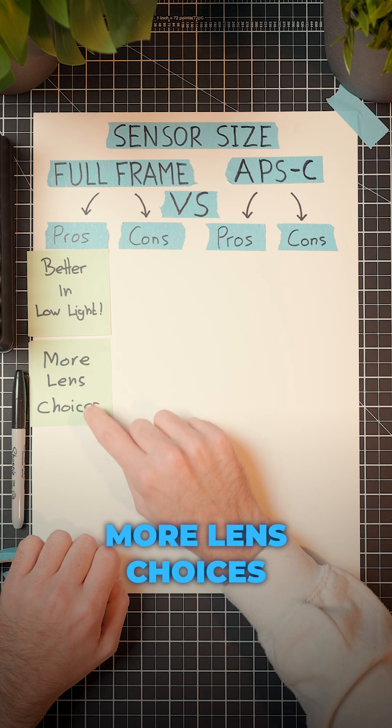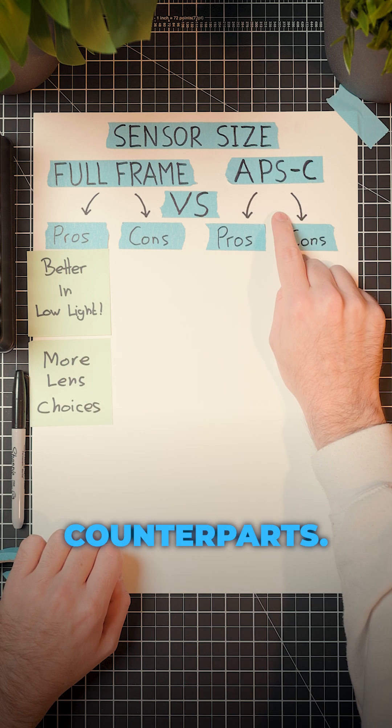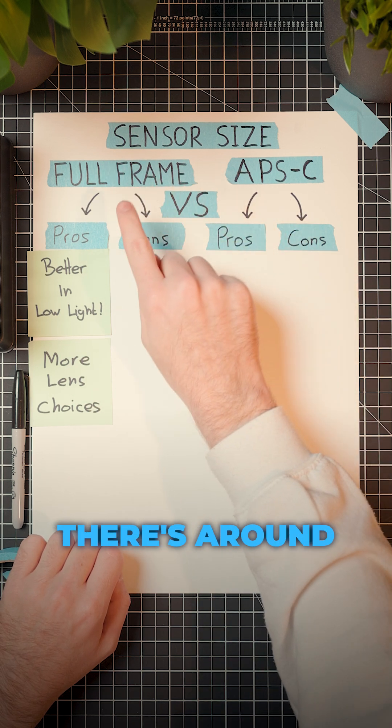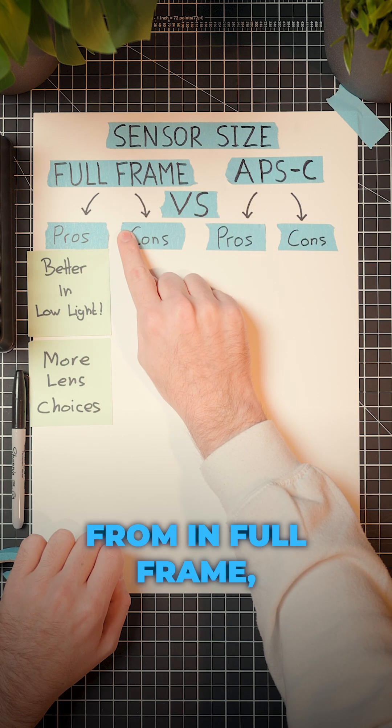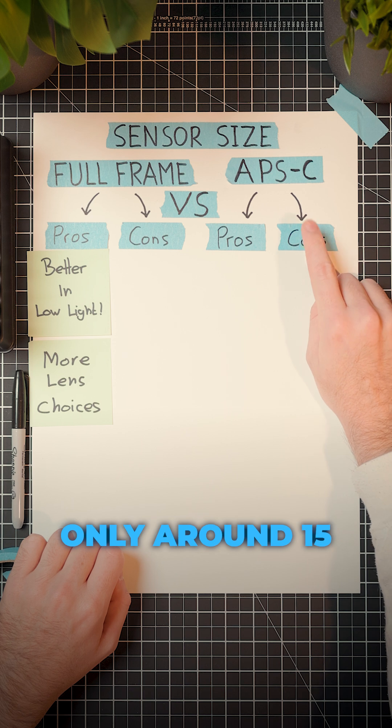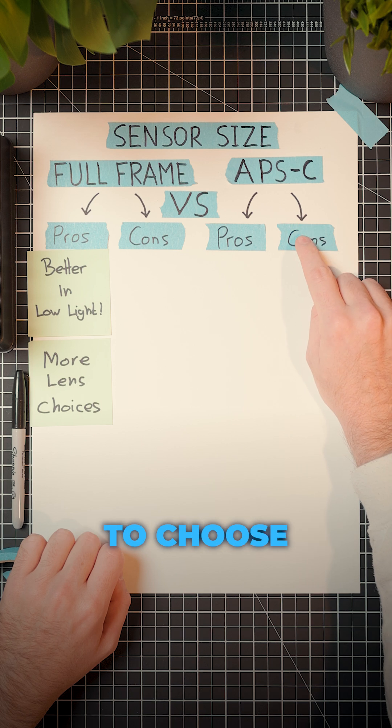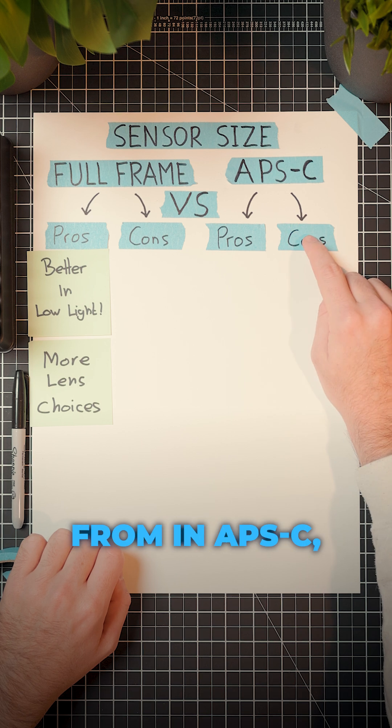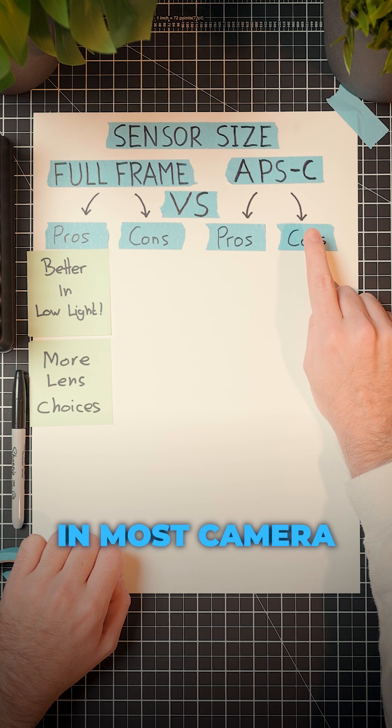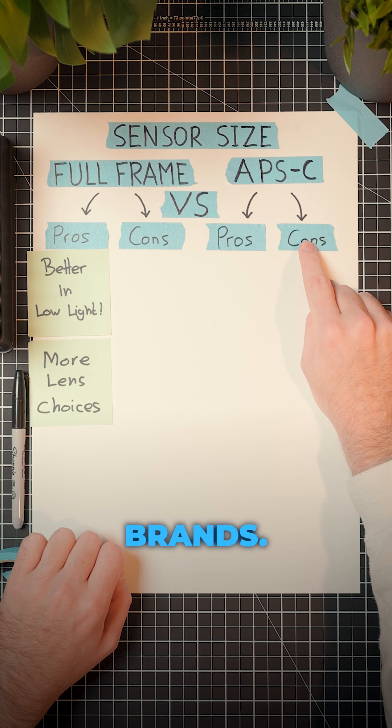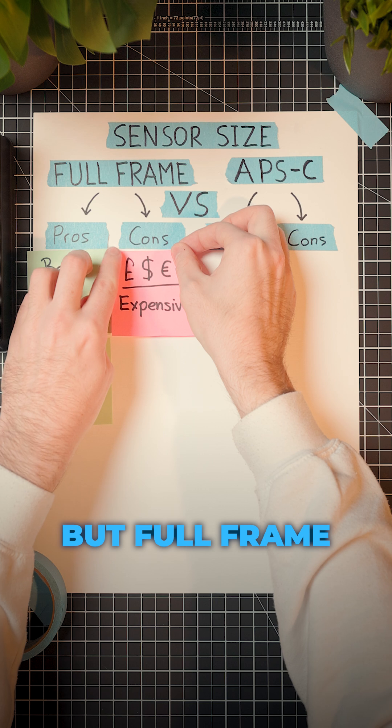Full frame cameras also have more lens choices than their APS-C counterparts. There's around 40 lenses to choose from in full frame, but only around 15 to choose from in APS-C. That's usually the case across most camera brands.